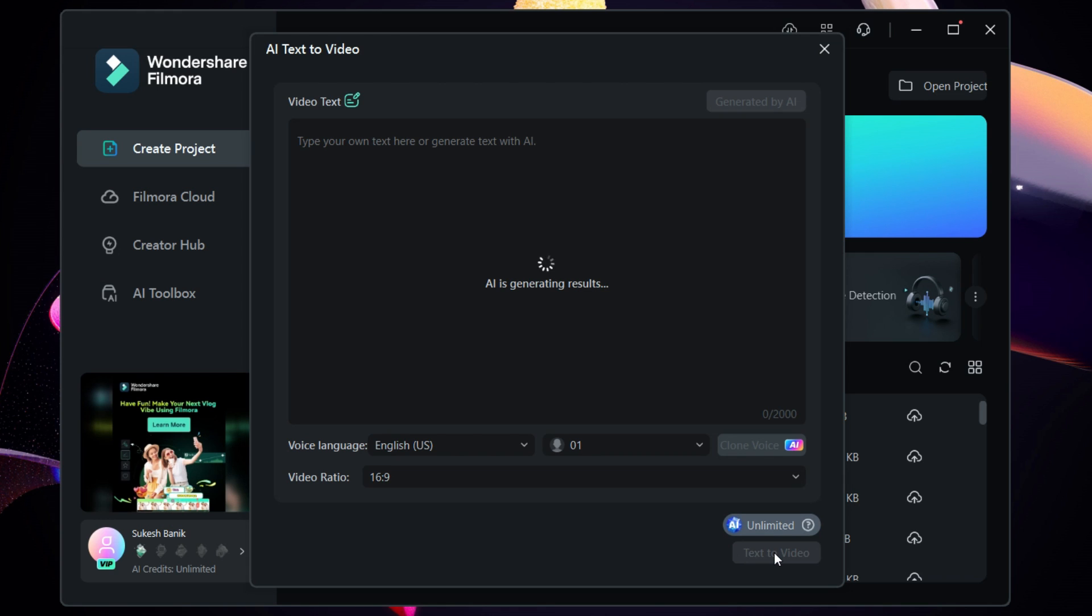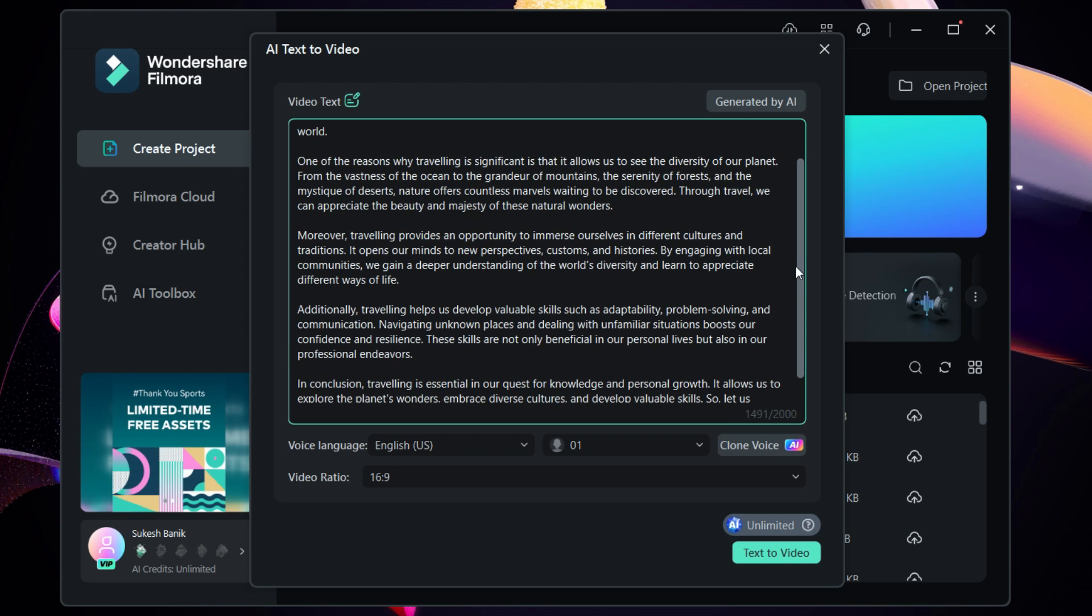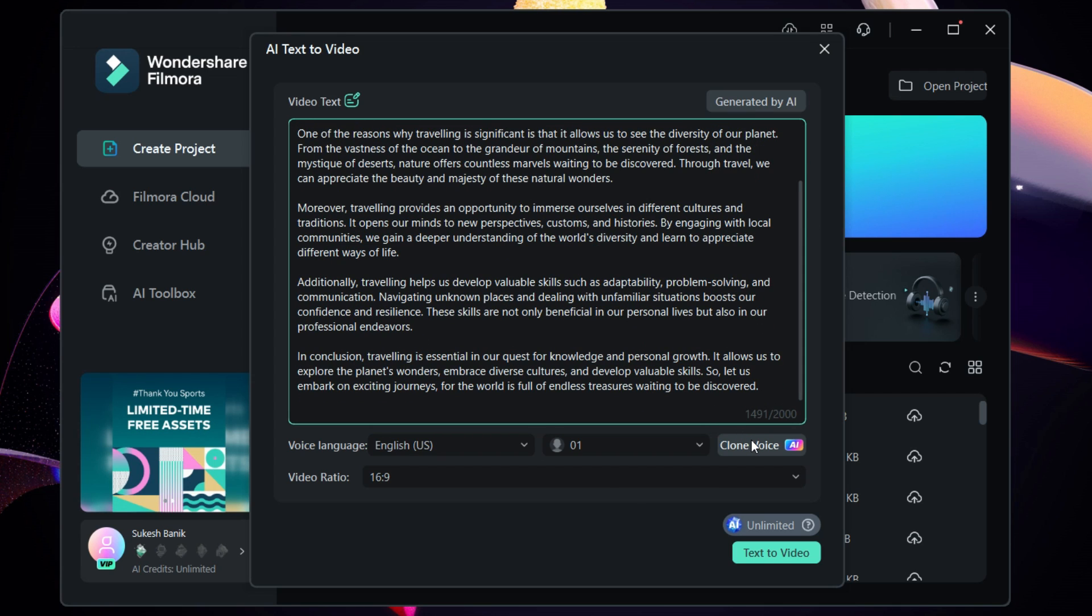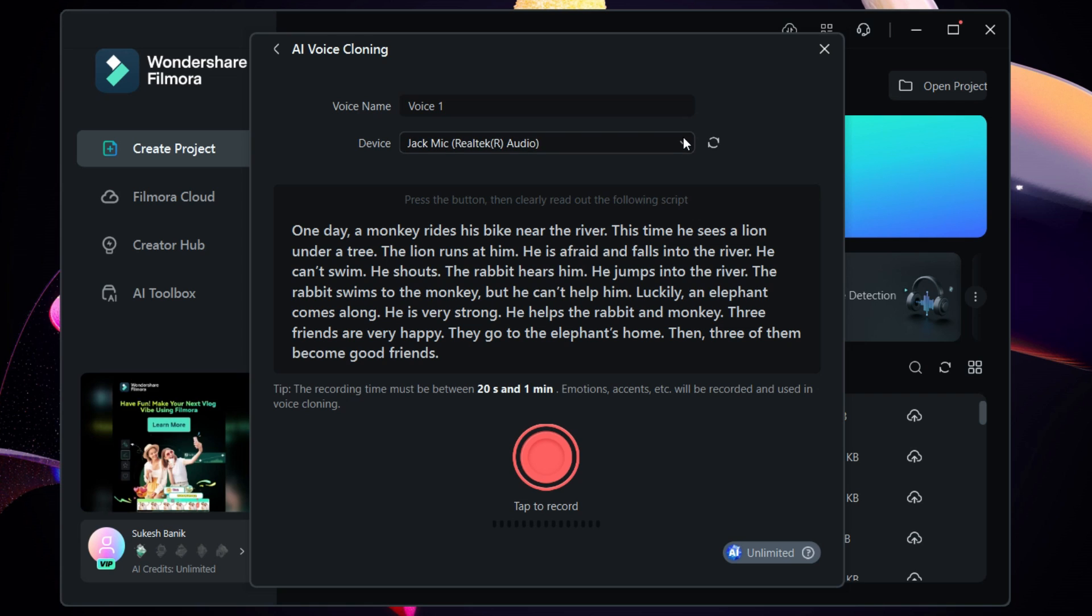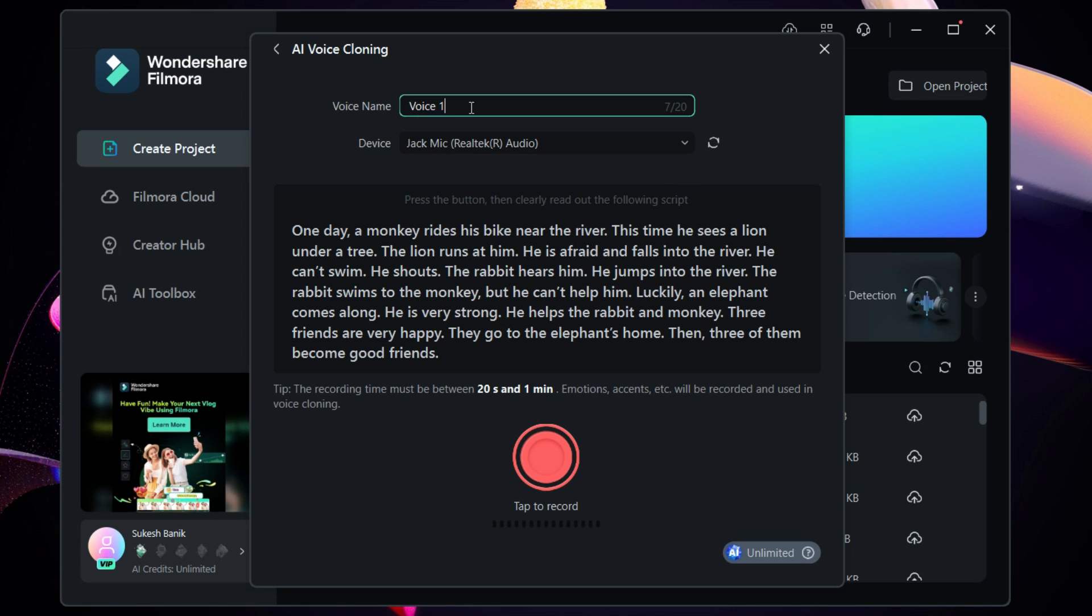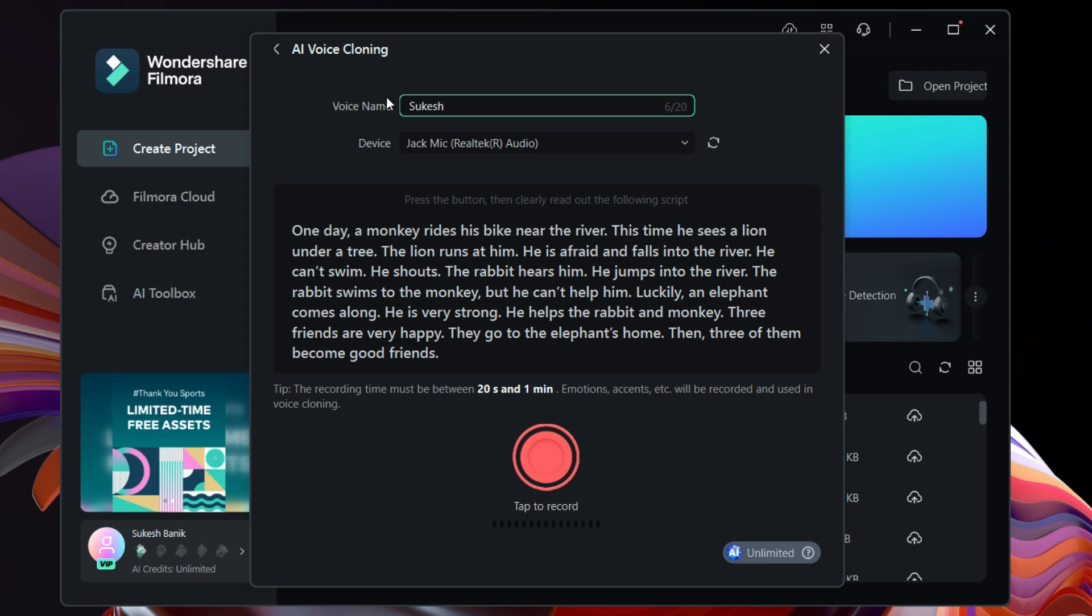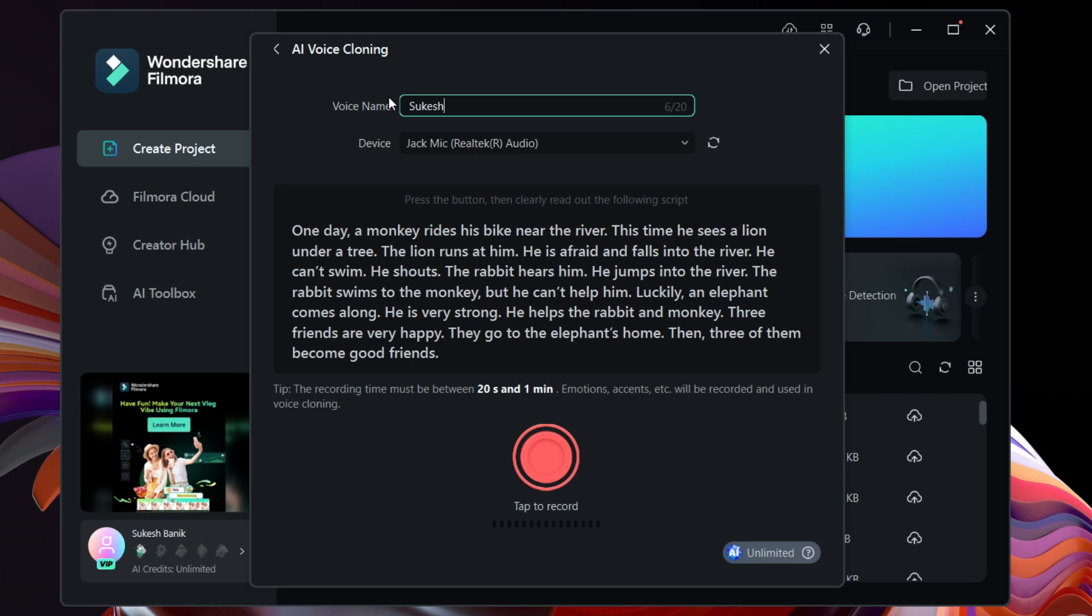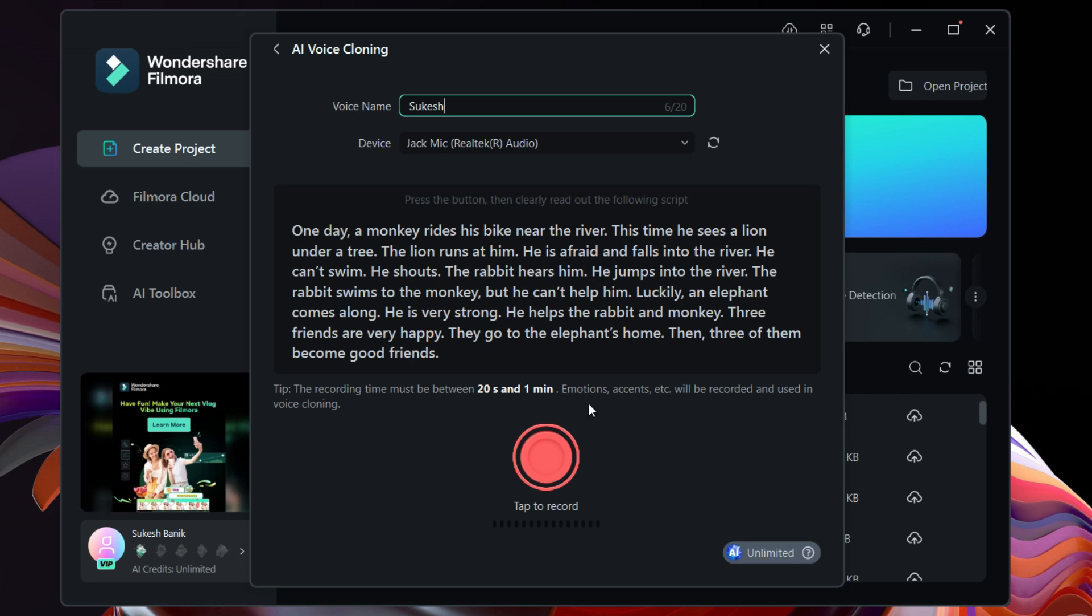Now we will do the voice cloning. The video language is English. Select the microphone device and you can rename it with your own name. Now to help the software clone your voice, you need to read out and record this small story. The recording time must be between 20 seconds and one minute. It will record your emotions, accents, tone, and will replicate in the cloned voice to make it as close as original.